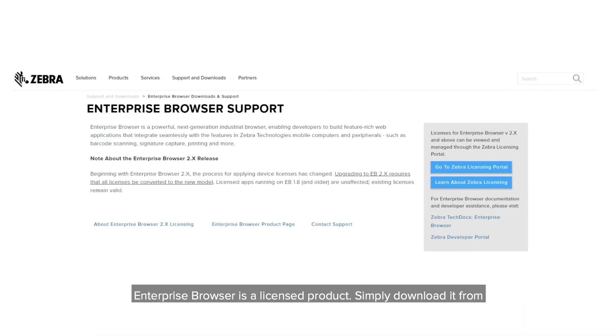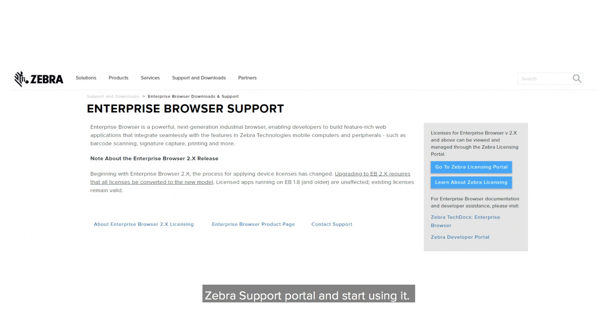Enterprise Browser is a licensed product. Simply download it from the Zebra support portal and start using it.